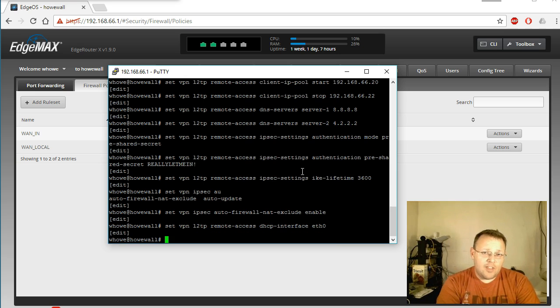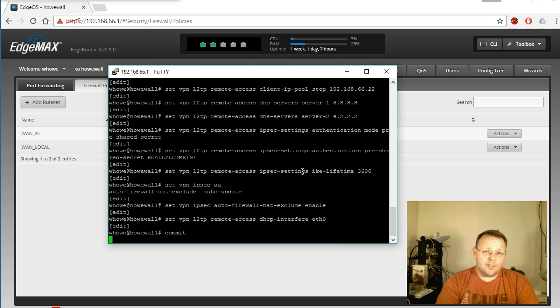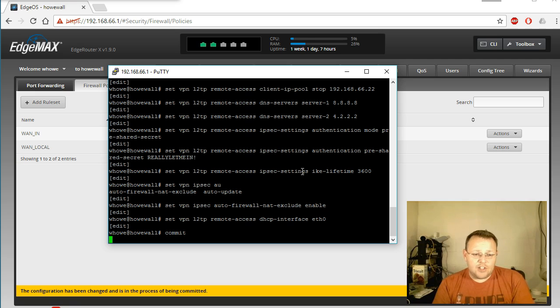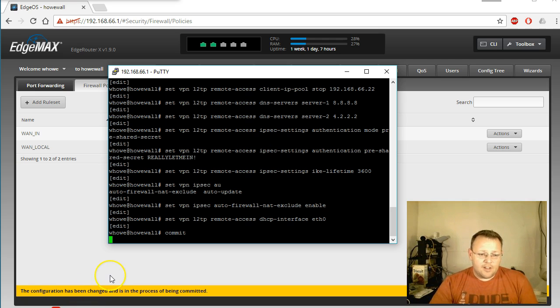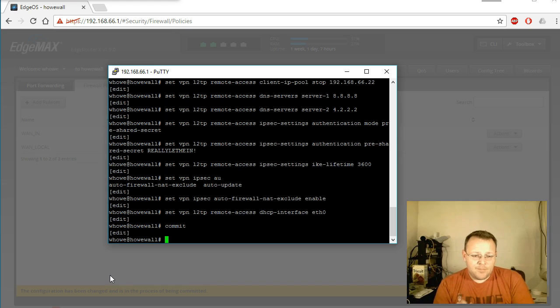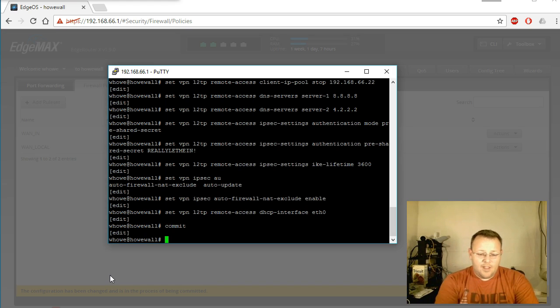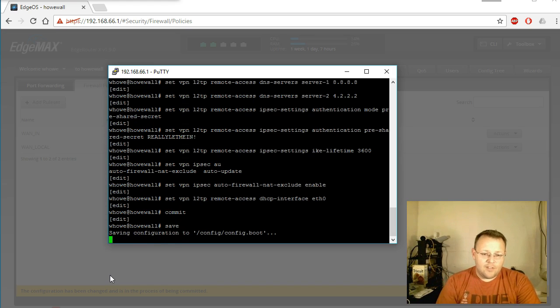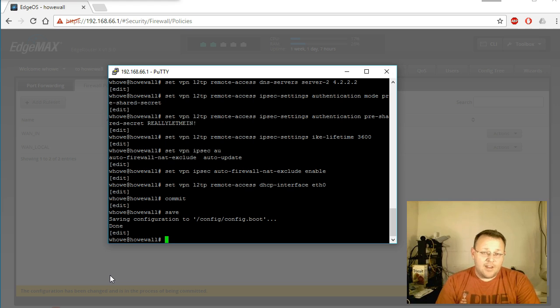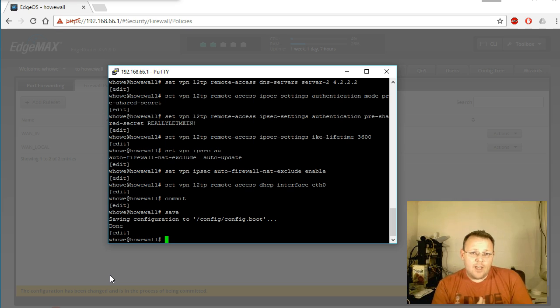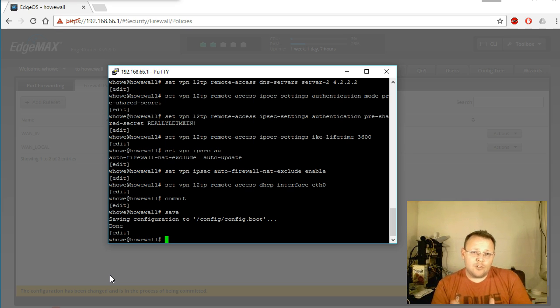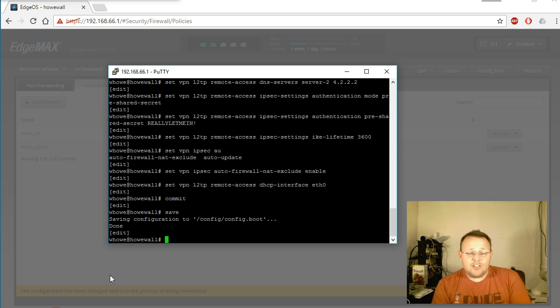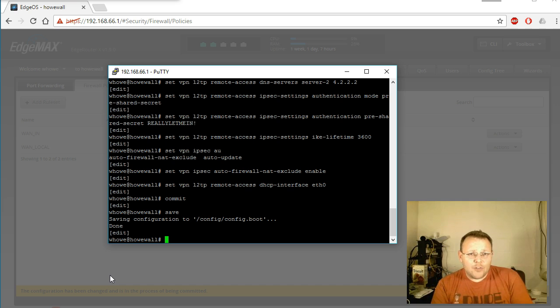Now if everything went well, we should be able to commit this. It'll do a sanity check here. Looks like the GUI's popped up that we're doing some stuff there. And we'll save it. And now if you've got a command, if you've got dynamic DNS set up on this, you can connect now using L2TP with IPsec to your dynamic DNS name, or if your IP really never changes, you can connect.